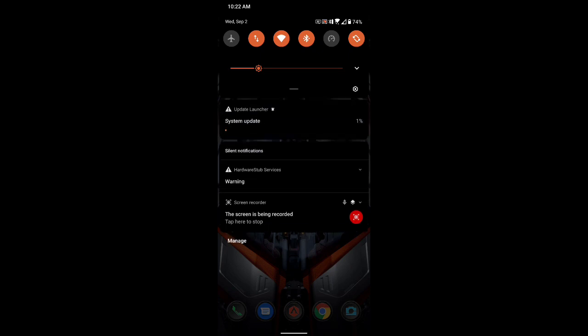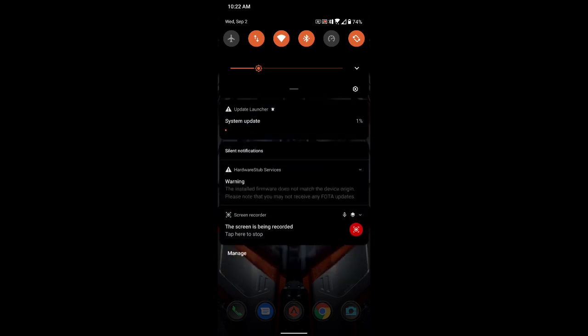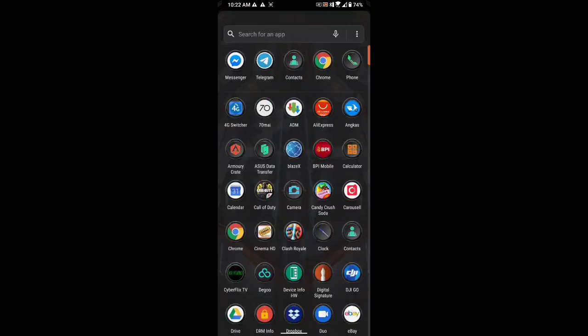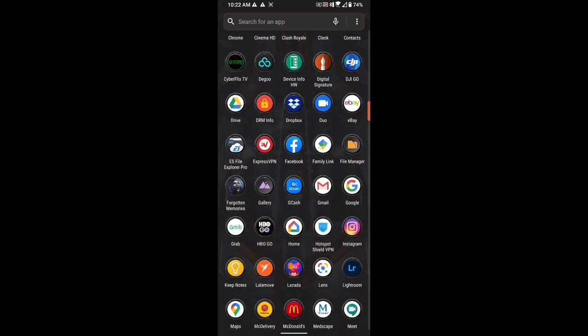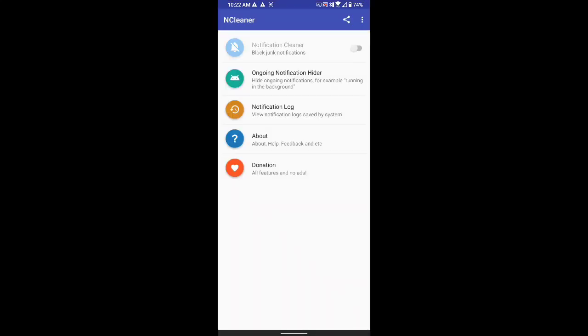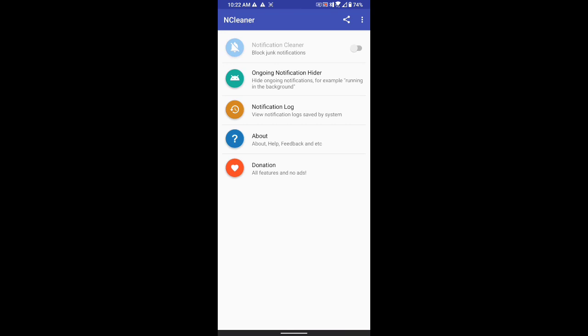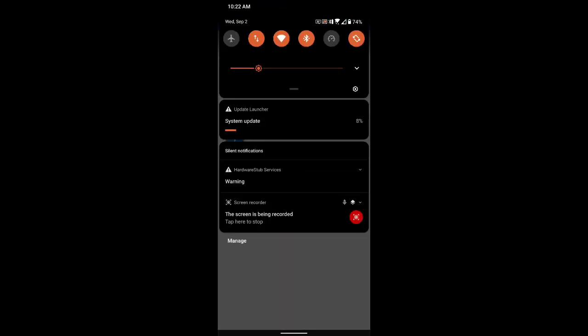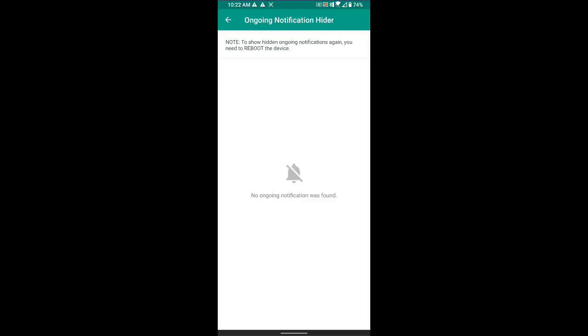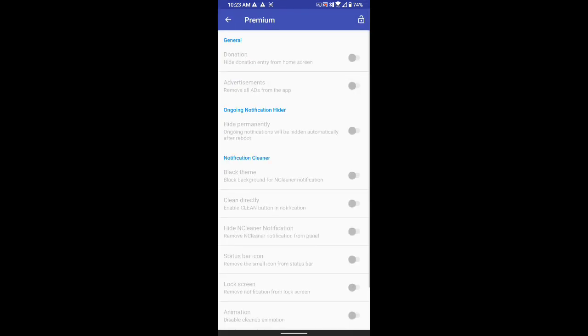A lot of you have been asking, is there a way to get rid of this notification warning? As you can see, even if there's a warning, the update is still going through. For the warning, all you have to do is download this cleaner app and then just go to ongoing notifications, and from there you can turn off that one. If you buy the premium version, you can hide it permanently.